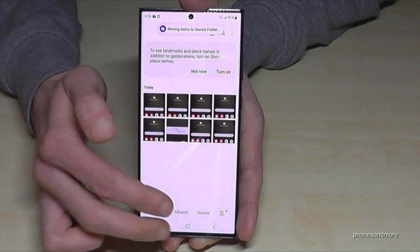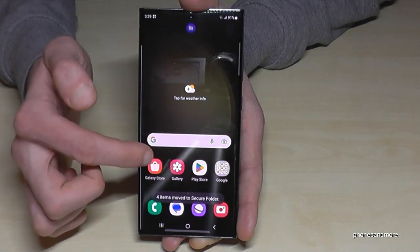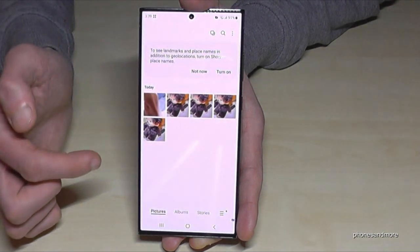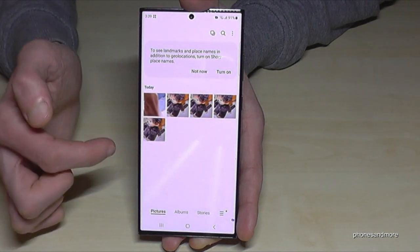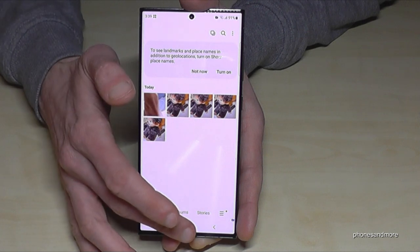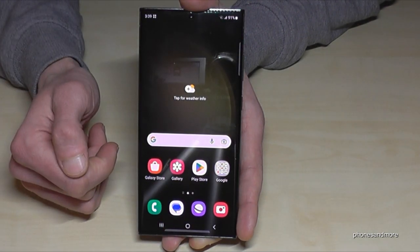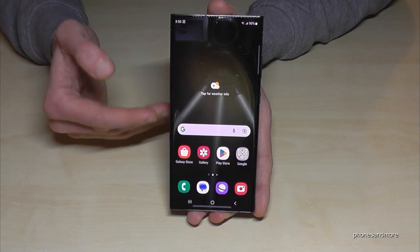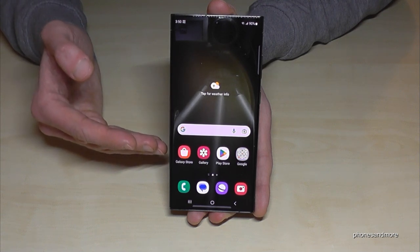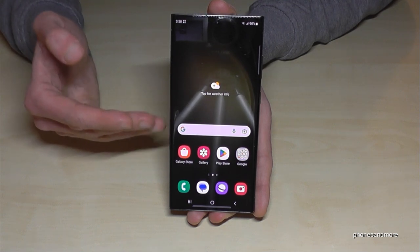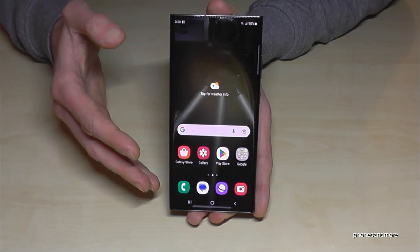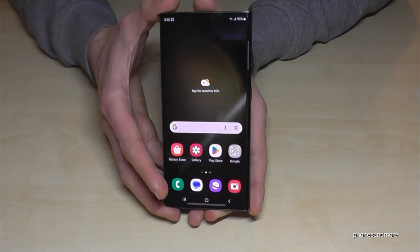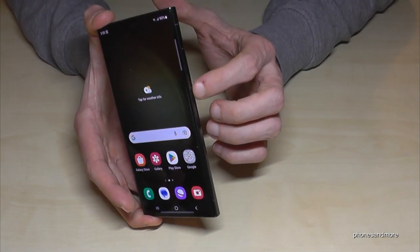Those pictures are now only visible in the secure folder — pretty nice! The next feature I want to show you is for the camera. If you have a nice scene, it's a shame to waste time searching for the camera app. Just double press the power button and you're immediately at the camera.